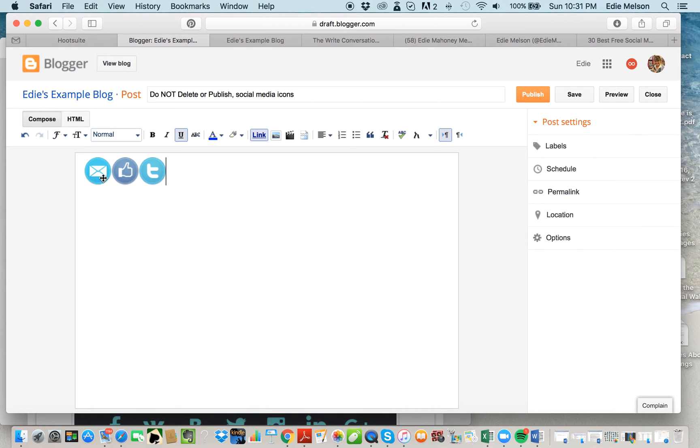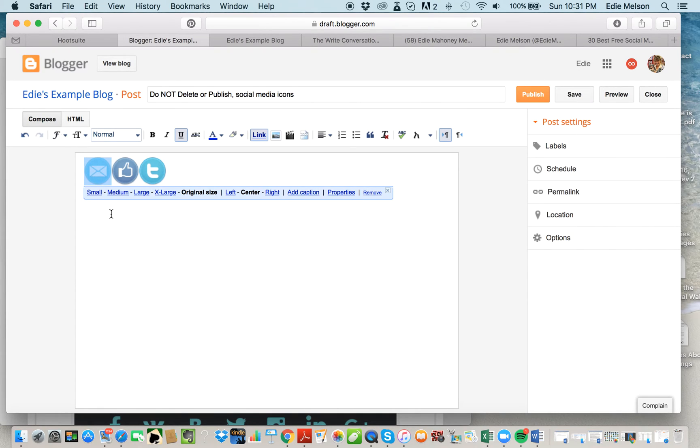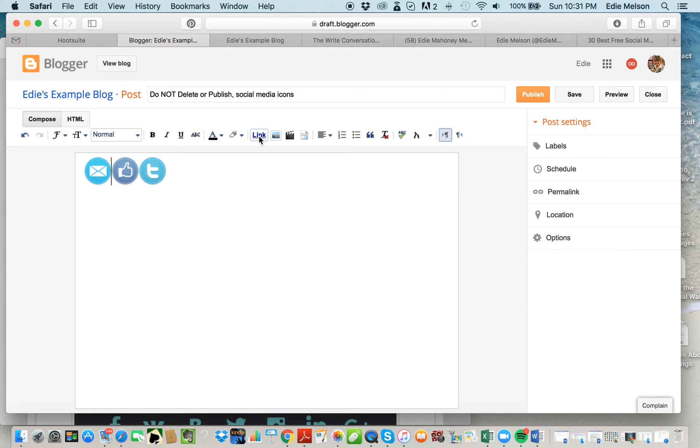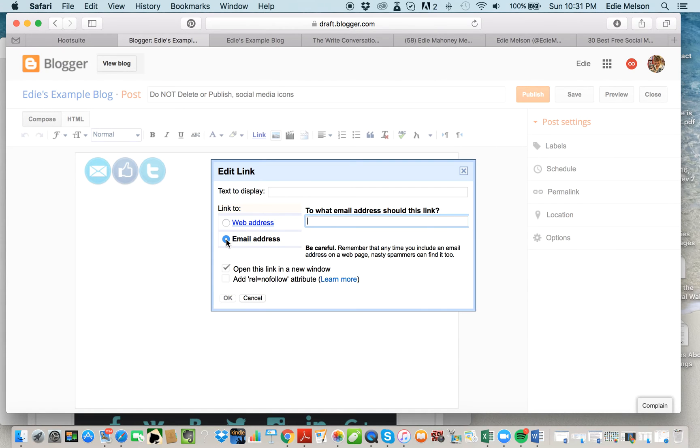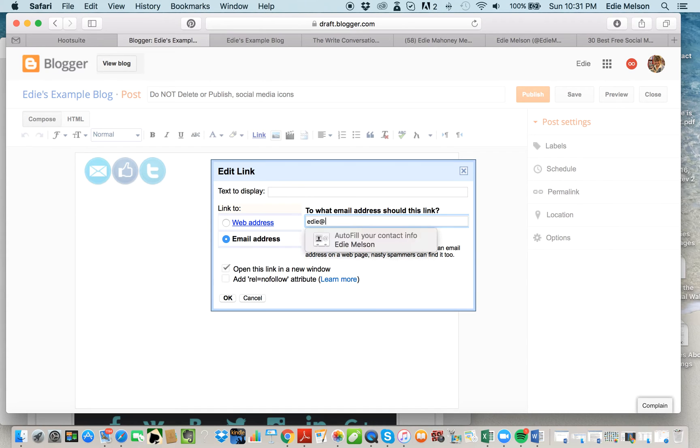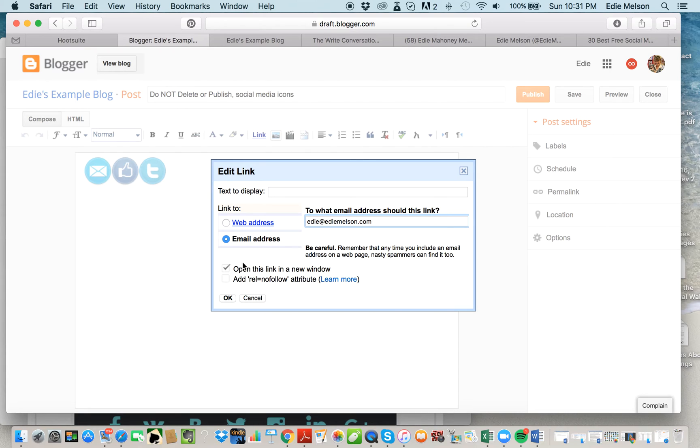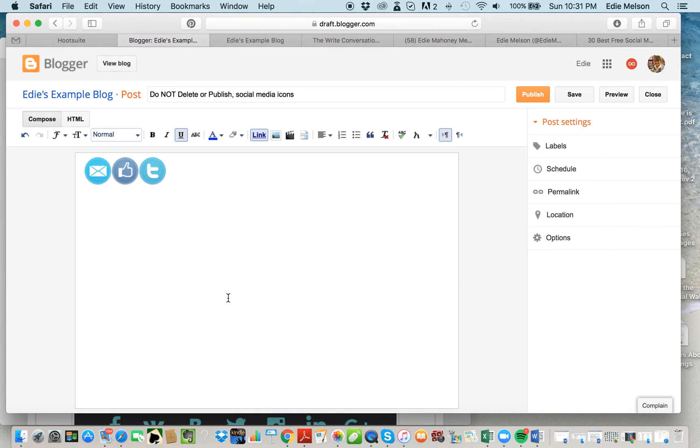You can also add an email icon. This is like a contact form so that you don't have to add a bulky email form—people can just email you by clicking on this image. I'm going to click on the image and hit Link, click on the image again, hit Link, and instead of going to a web address, I'm going to click Email Address and send it to edie at ediemelson.com. Again, make sure Open This Link in a New Window. I'm going to click OK.